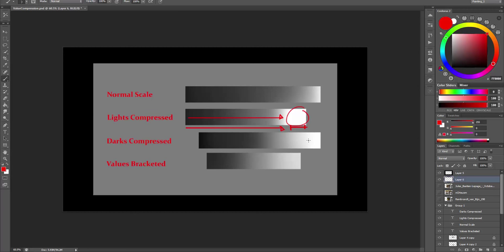When the darks are compressed, we model the forms on the light side first. So we have this whole value range here. And by doing so, shadows tend to become very dark. And while we have a contrasty effect of light, most of the painting becomes very dark and moody because all these darks are compressed. And you will see an example later.